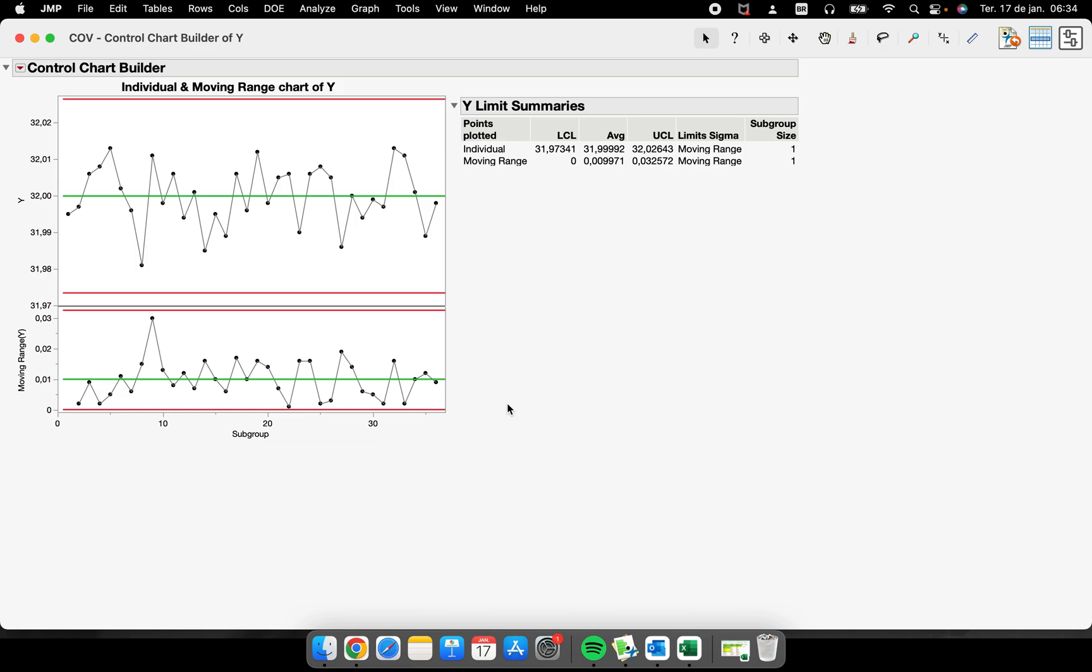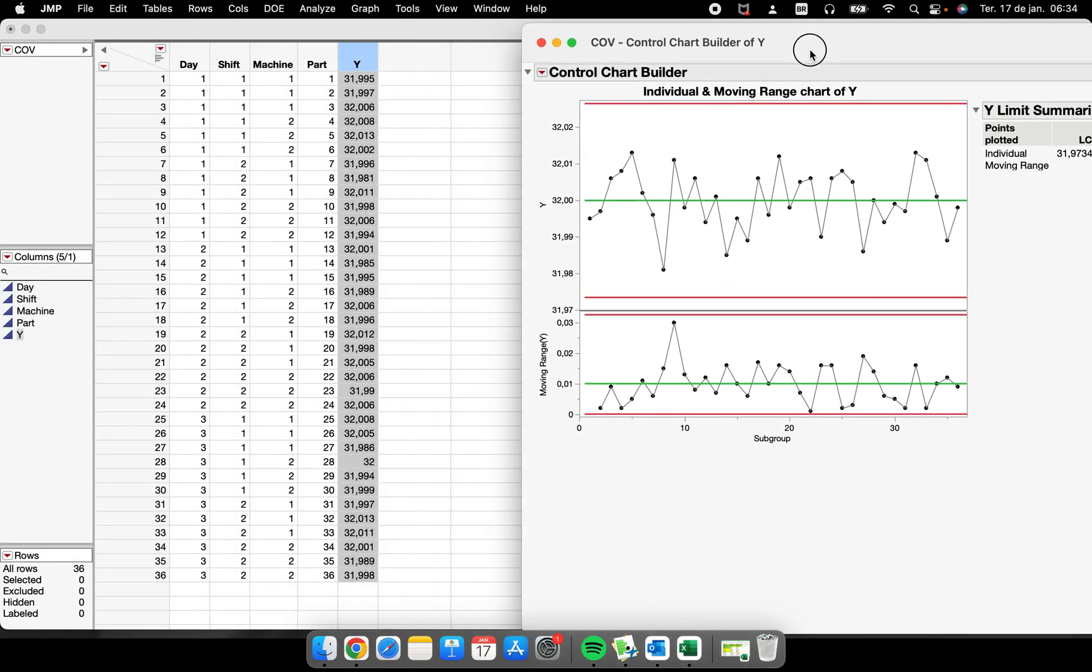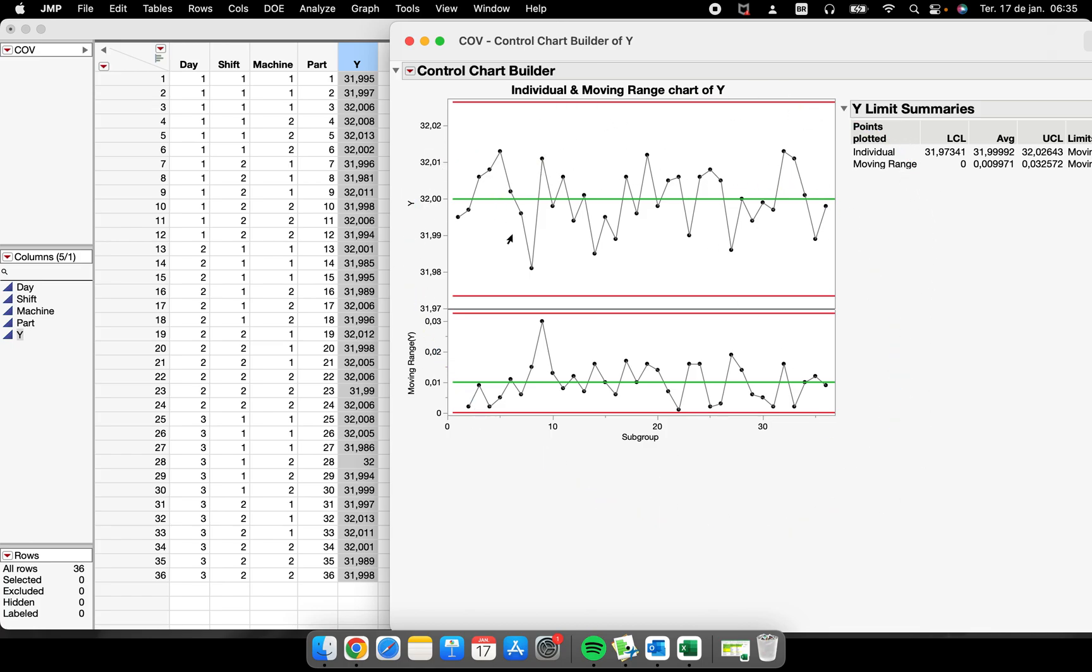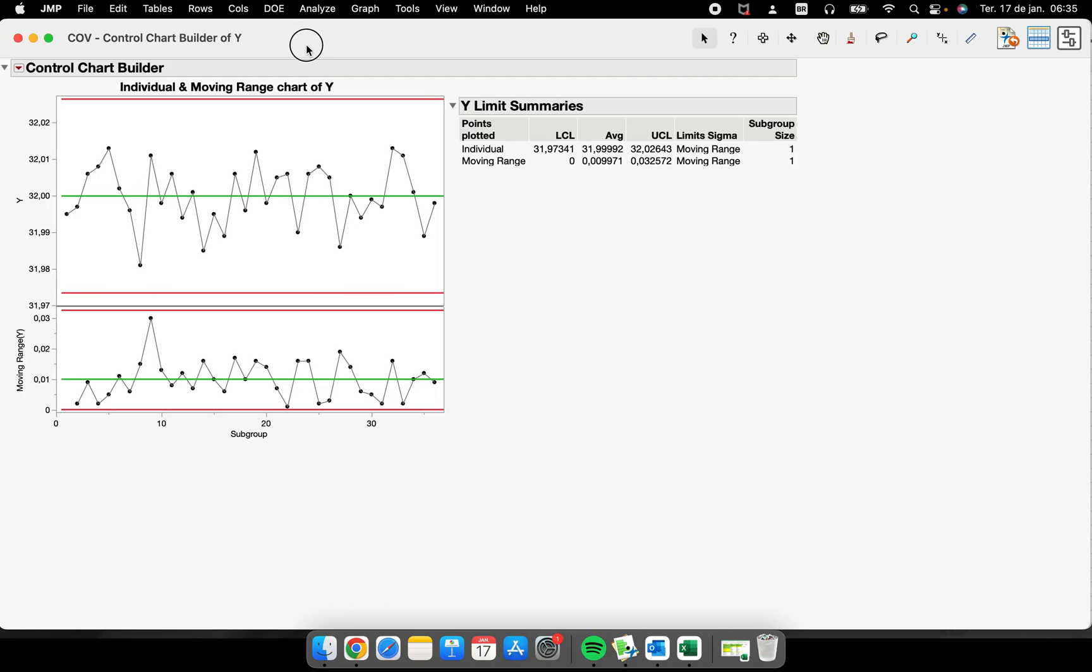Now how can we perform some customization here? Let's suppose that you want to know how is the behavior of the process for each machine. I have machine one and machine two—could be machines that were made in different countries, different suppliers, different situations, for example before and after a change in your process.